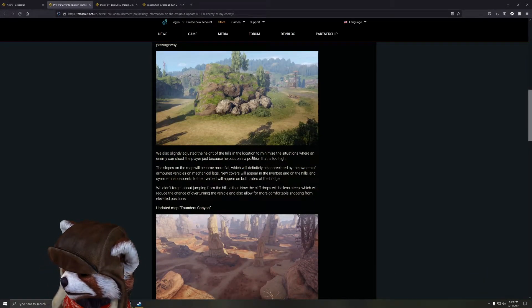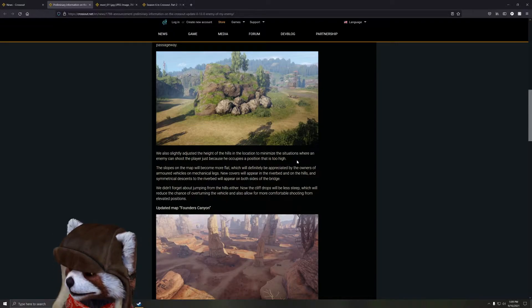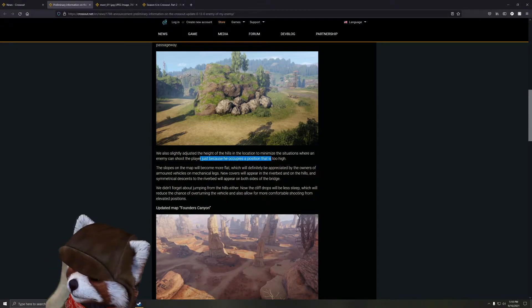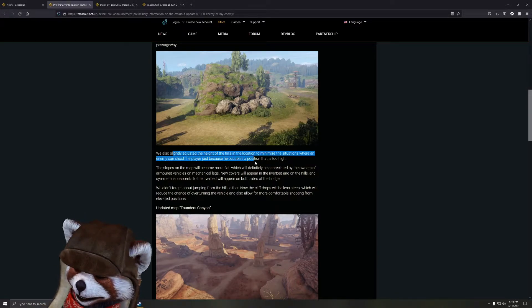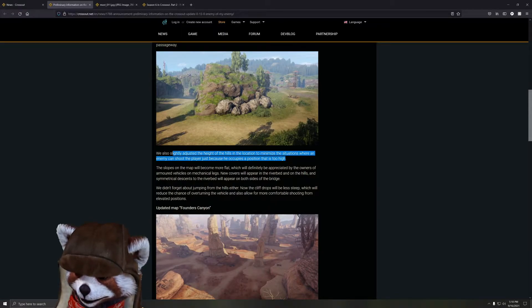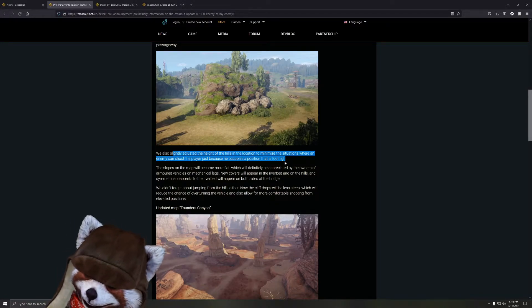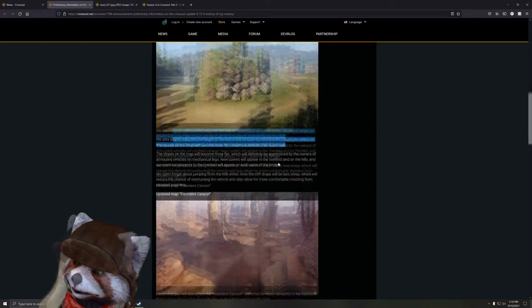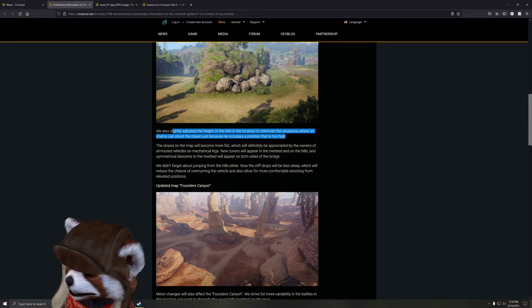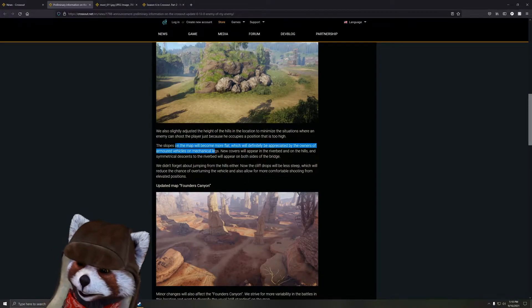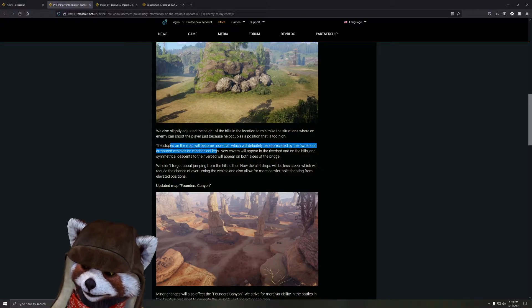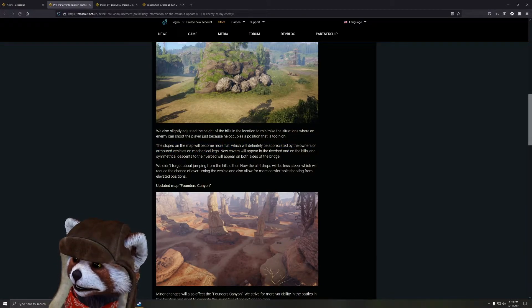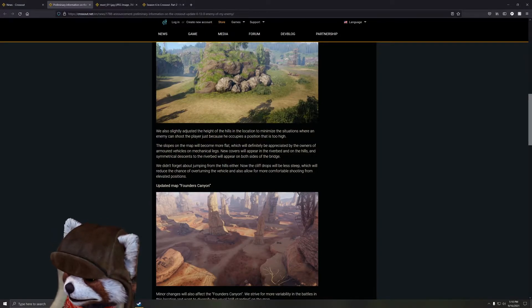They said they did a couple of alternative changes here as well. They adjusted the height and hill location to minimize situations where an enemy can shoot the player just because he occupies a position that is too high. That is very true - a lot of people, I mean to be fair that's kind of what the map is for, is to be peeking and sniping oriented. But at the same time, a lot of the heights here have actually caused issues because a lot of the guns do not have very great depth or ability to articulate up and down. This will actually be great for people like that - mostly cannon players. MGs and shotguns didn't really have too many issues with that.